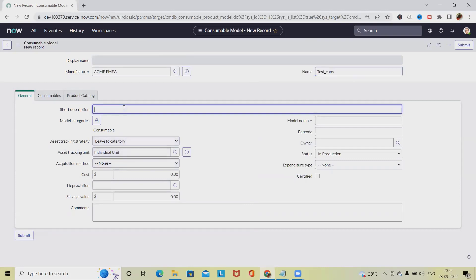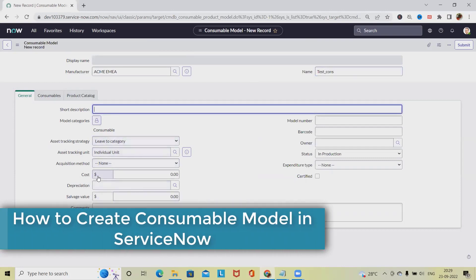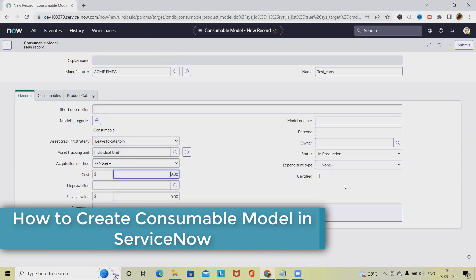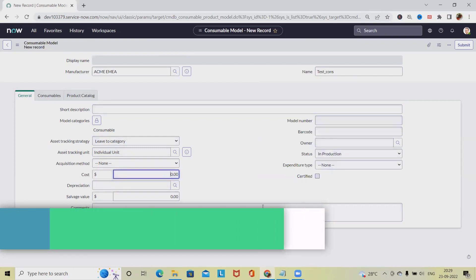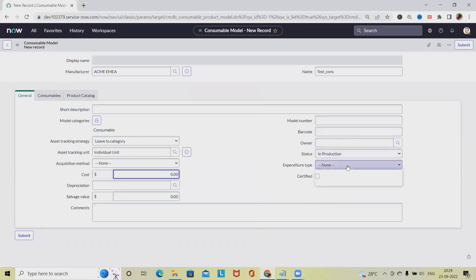Then we have to define the short description, cost, and all. If it's available, then we have to define it, otherwise we can skip it. We also have the details about model number, which is required. If we have details about it, then the barcode. If the barcode is available, expenditure type, we can keep either Capex or Opex depending on the requirements.